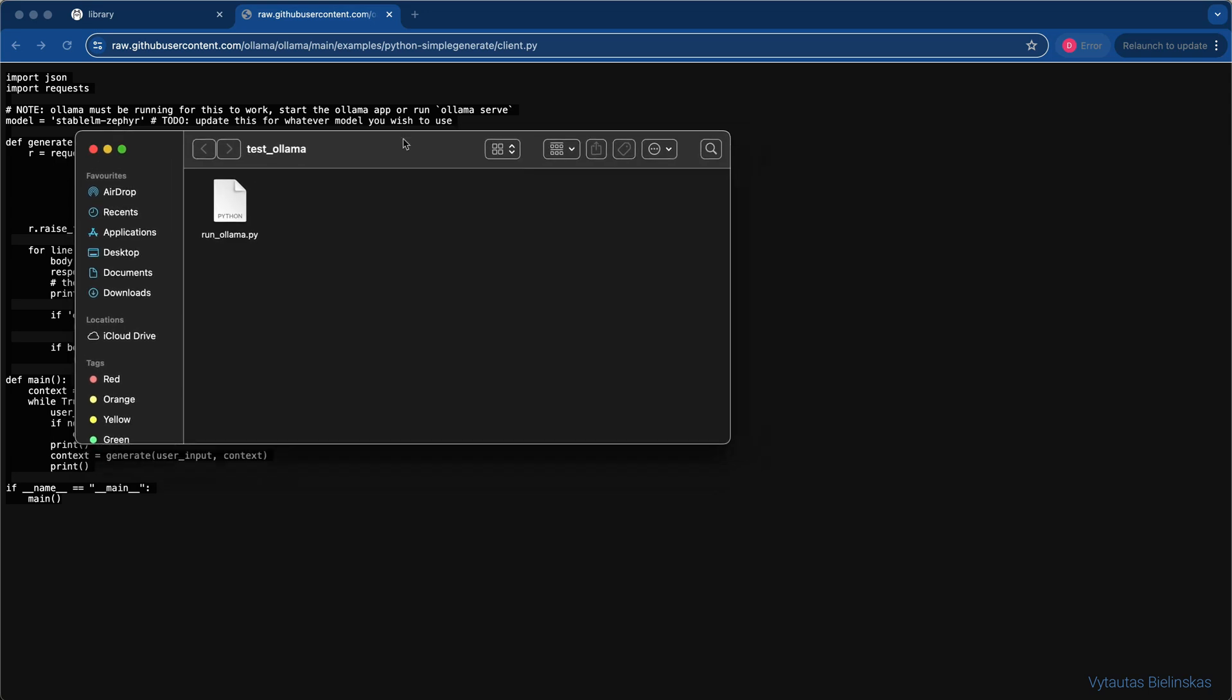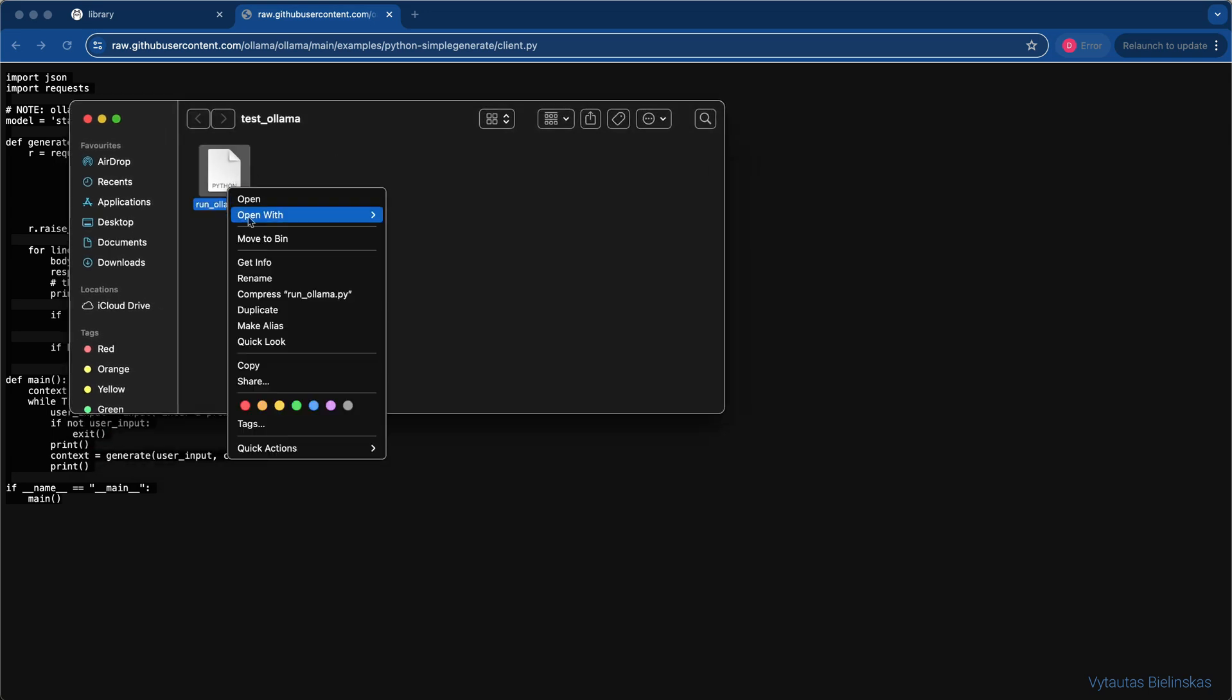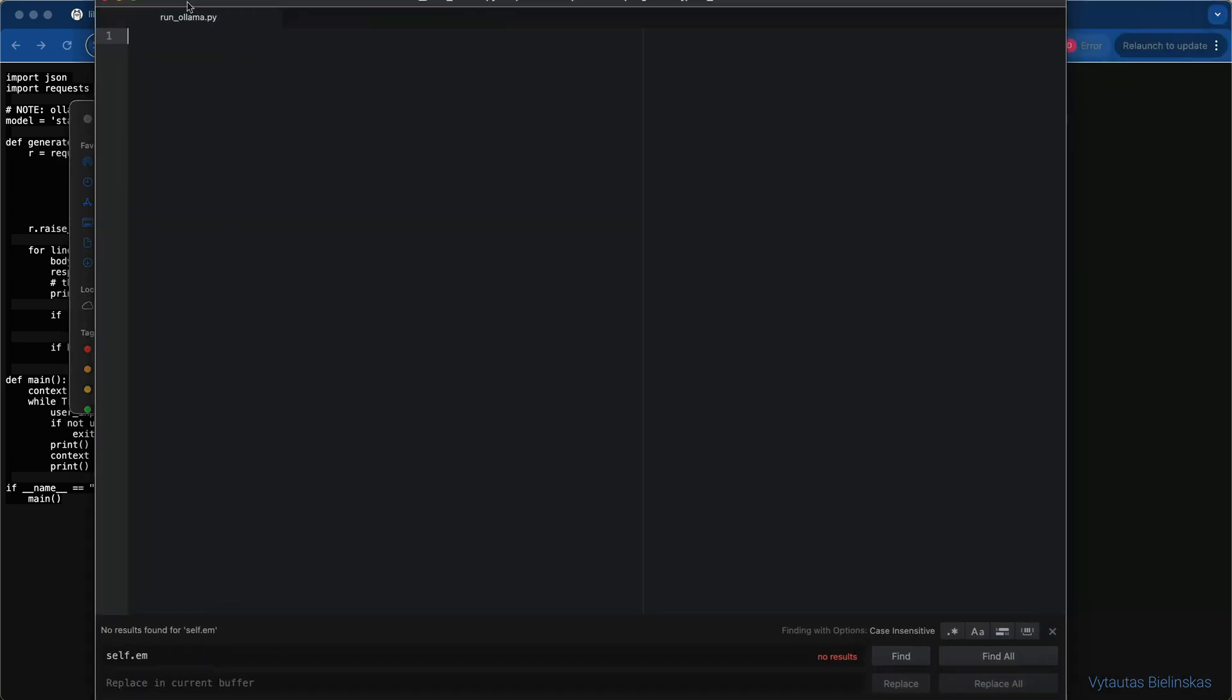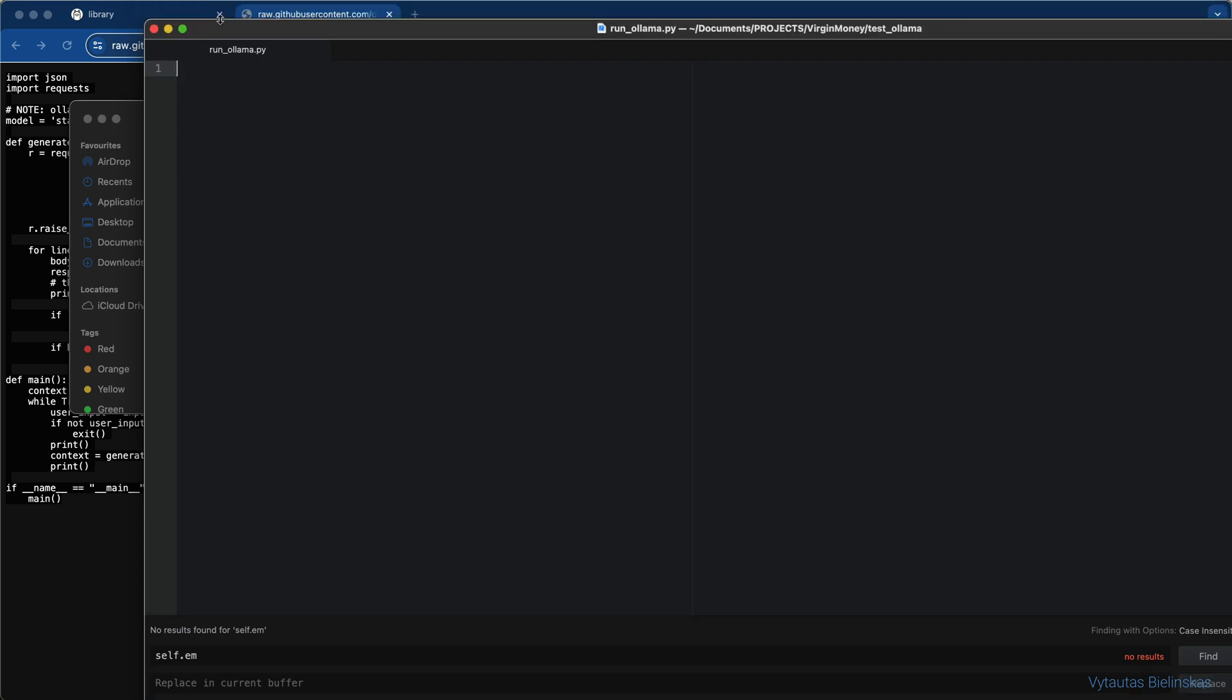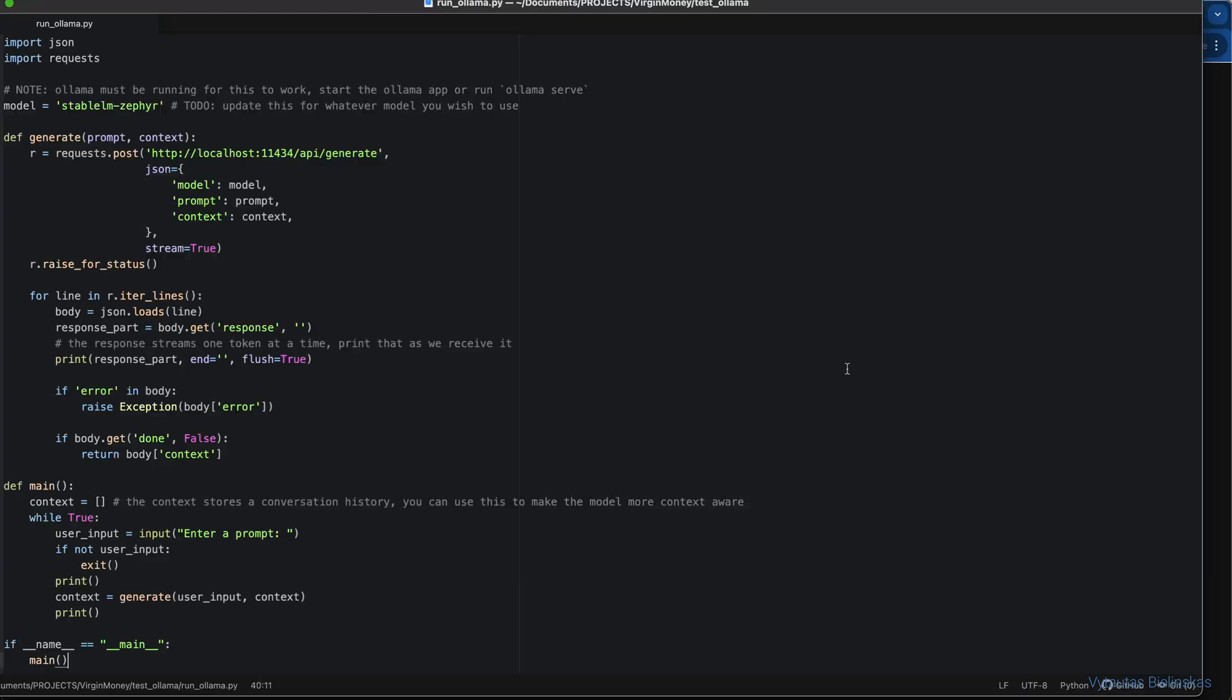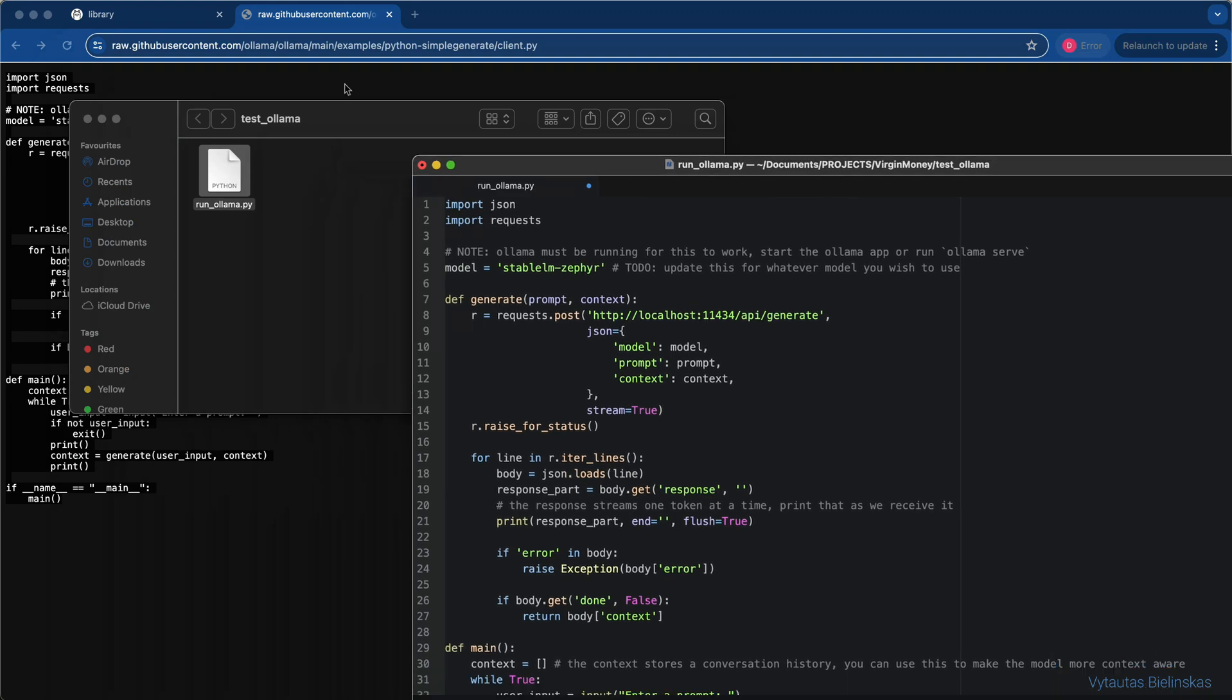Here is my Python file which for now is empty. Let's open it up and quickly paste the code from the repo. Let me enlarge the code editor. And here it is. Now I can work with OLAMA with Python code locally.